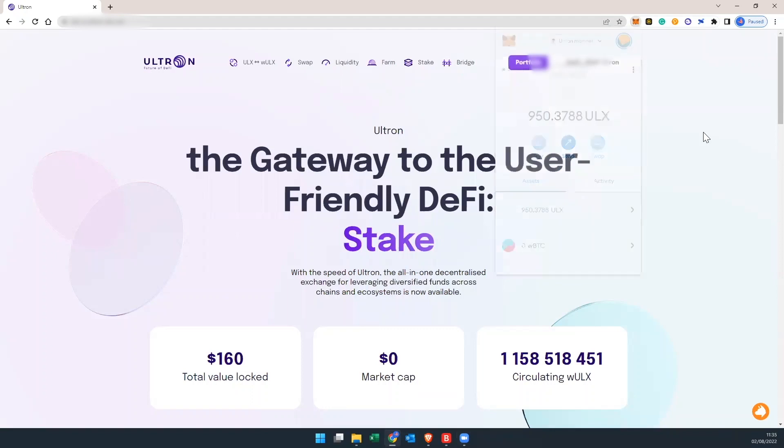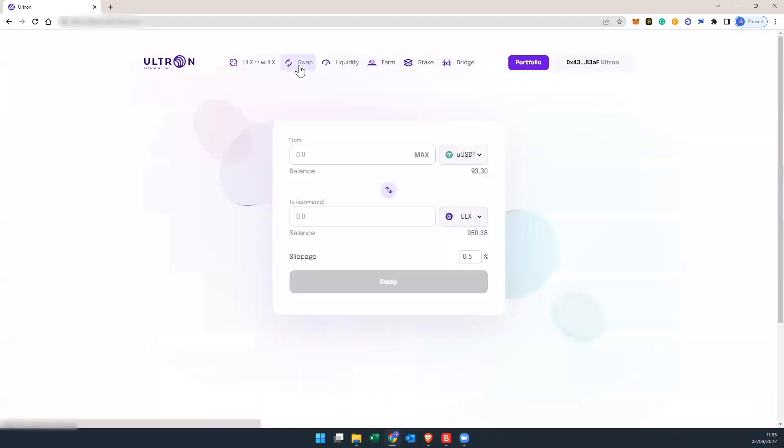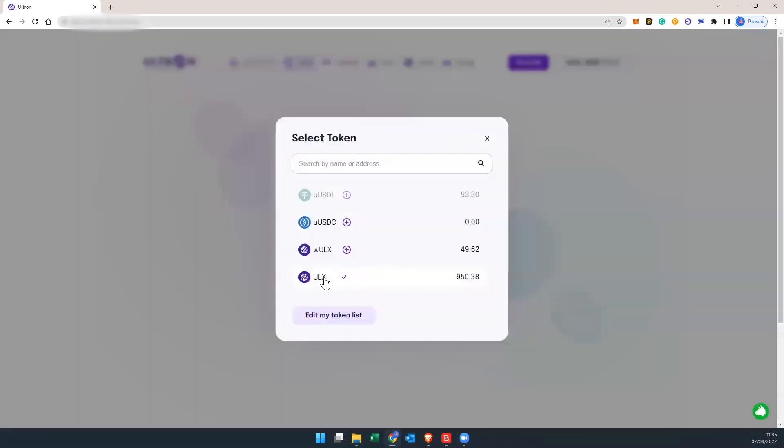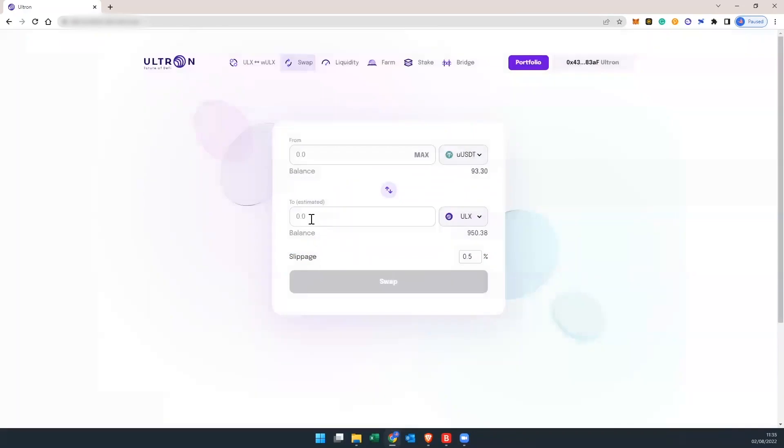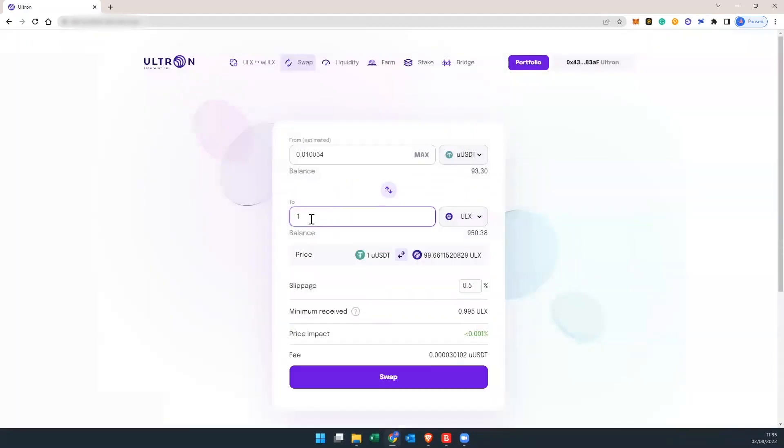Now I want to swap for one so let's go to swap. I want one ULX and I'm going to swap it with USDT. Select the coin. I'm going to put one here. It's automatically going to do the math for me.